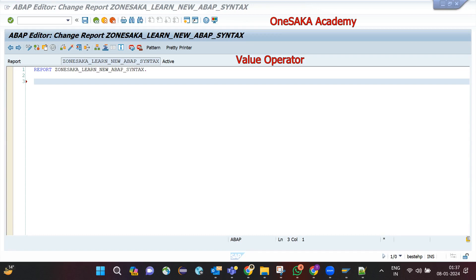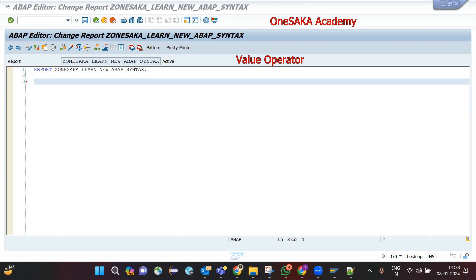In this session I will be explaining the use of the VALUE operator. The VALUE operator is a constructor that creates a value for the type you specify. I will be creating an internal table and filling it with initial values using the VALUE operator.